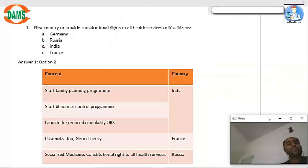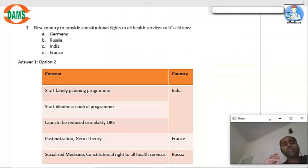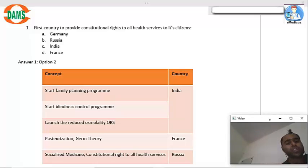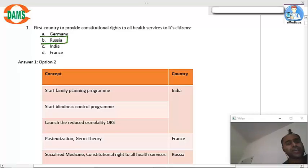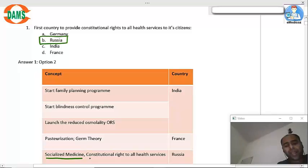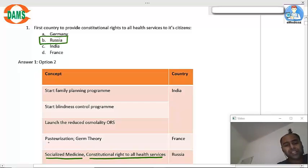The first country to provide constitutional rights to health and all health services to its citizens was Russia. Russia is credited with giving the concept of socialized medicine and constitutional rights to health services.